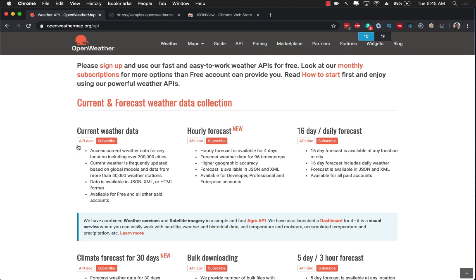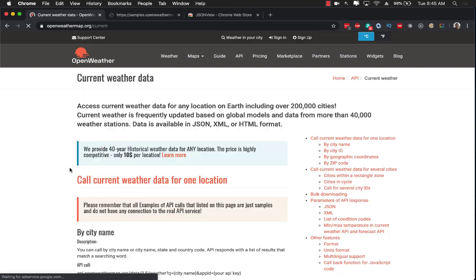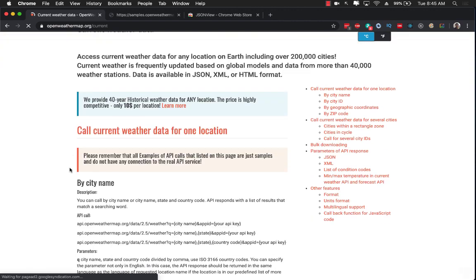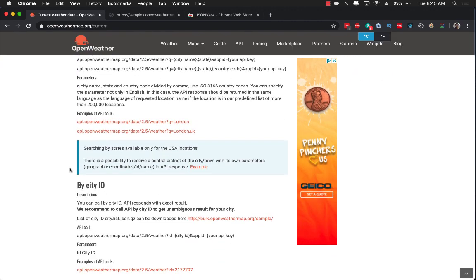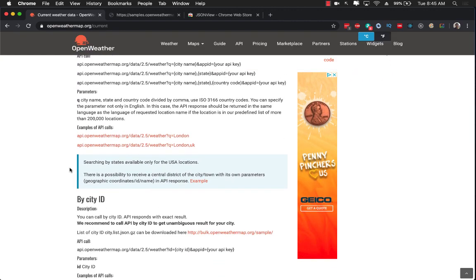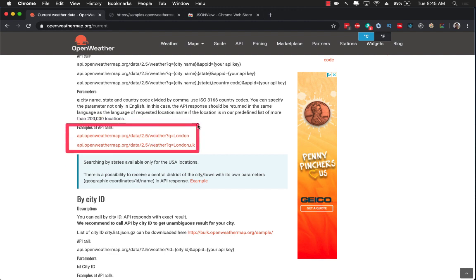I'm just going to click on the API doc for the current weather data so that we can get some sort of information. You'll see that they have a few example URLs that we can actually use.